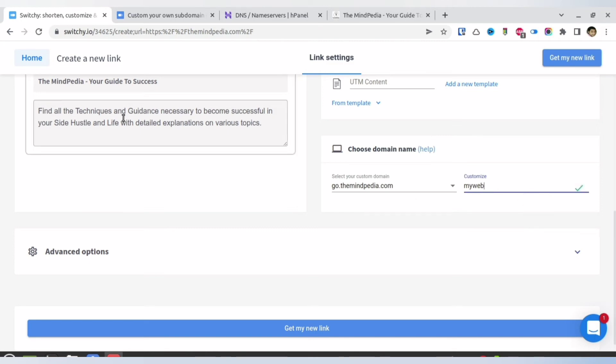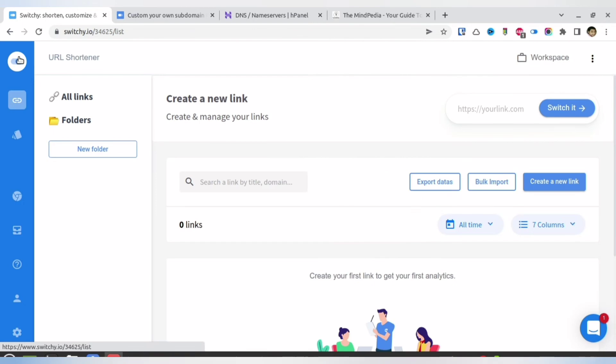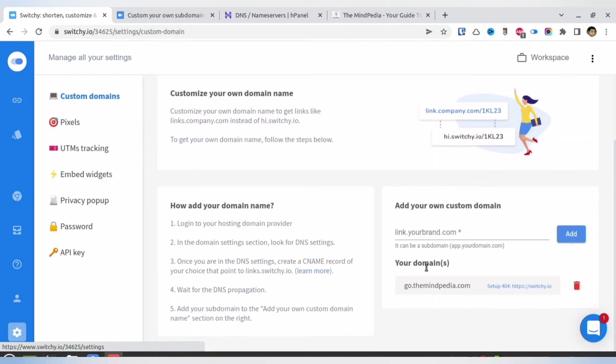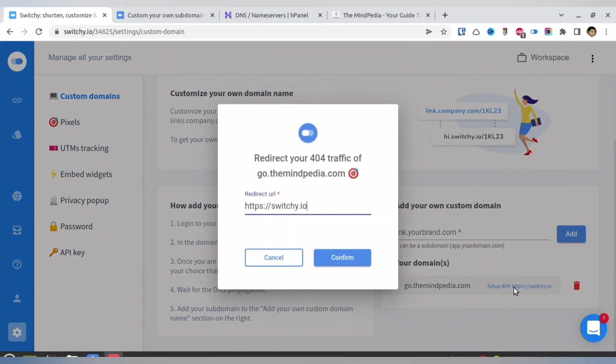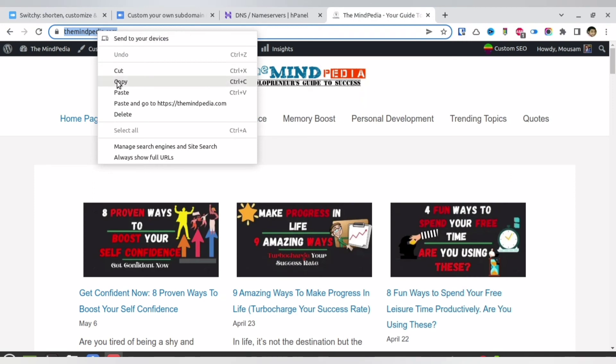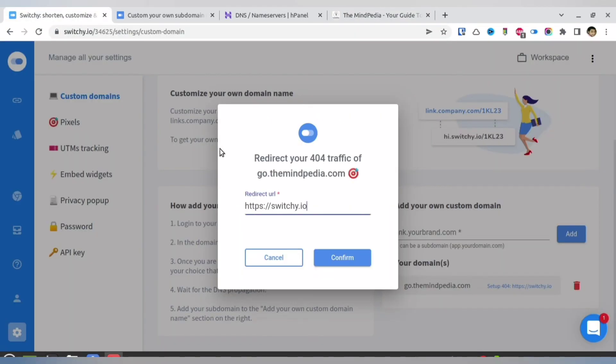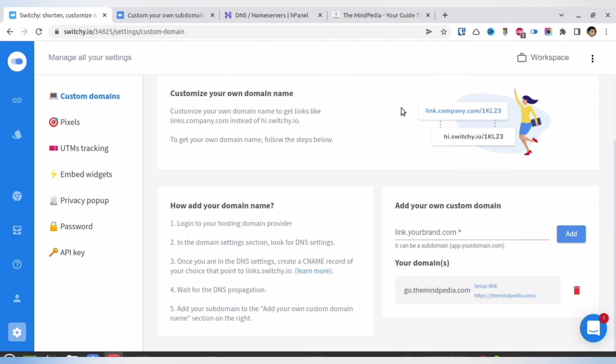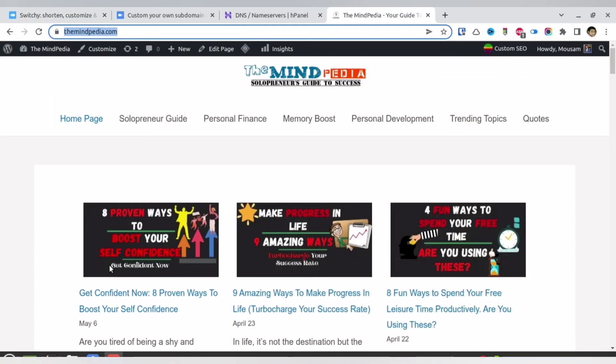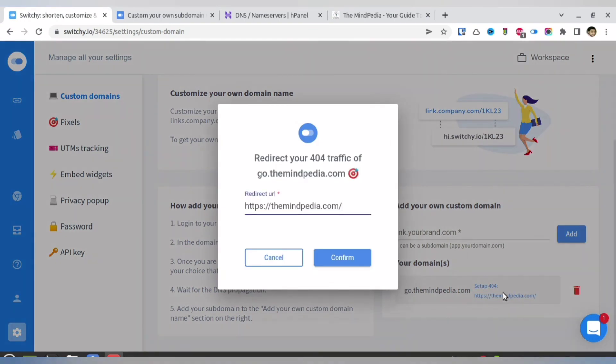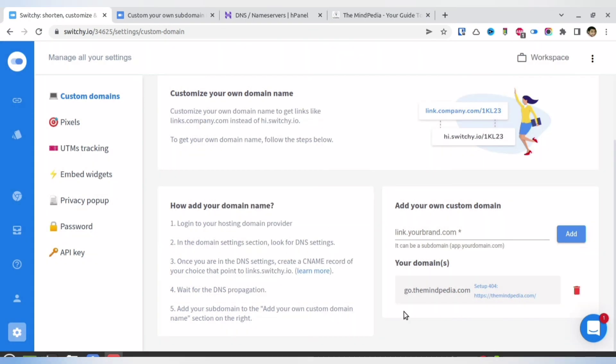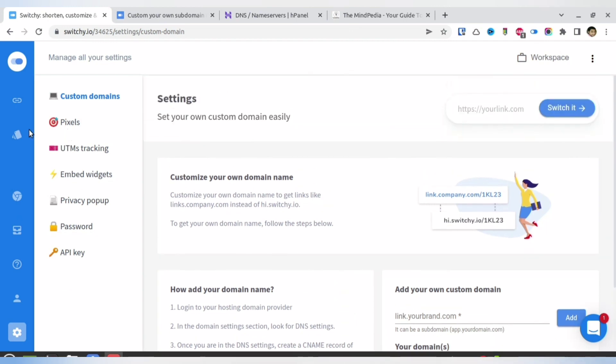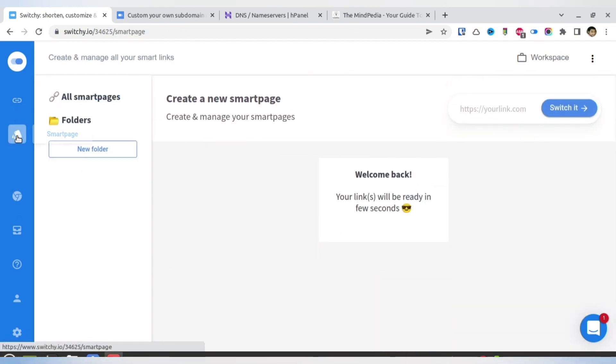Now by default, Switchy, suppose the shortened link does not work, in that case it redirects it to its own website. So in place of that, I will be redirecting it to my particular website. You can redirect your shortened URL to any other if there is a 404 error. So whenever there is a 404 error or the link does not work out, Switchy is going to redirect it to my particular website. In place of this particular website, what you can also do is that you can